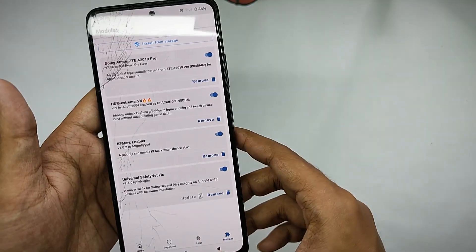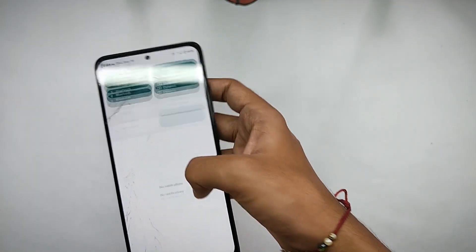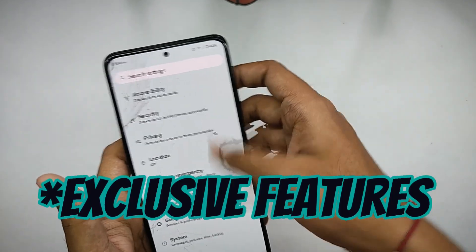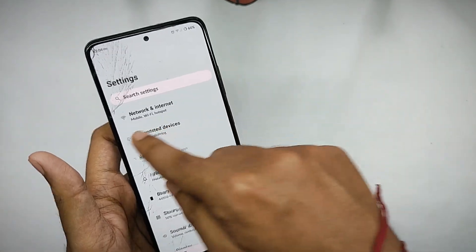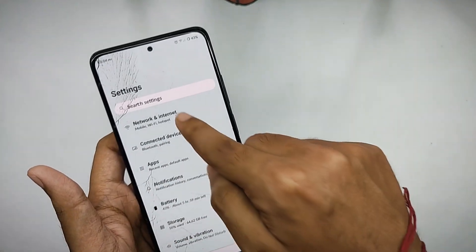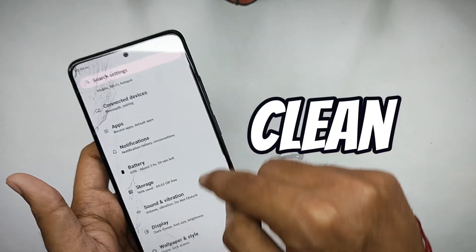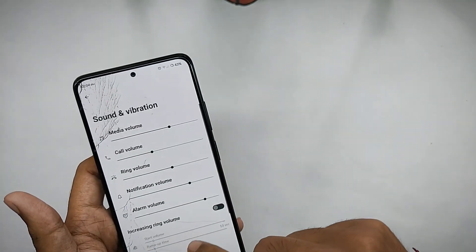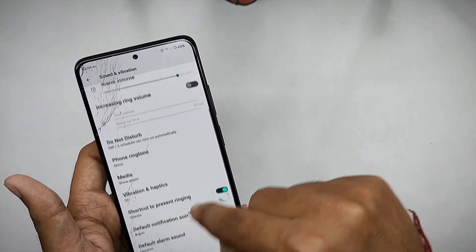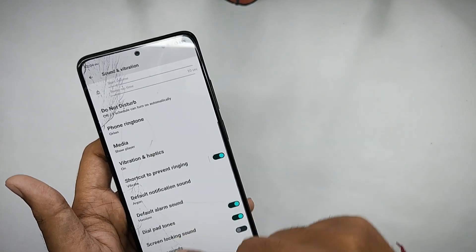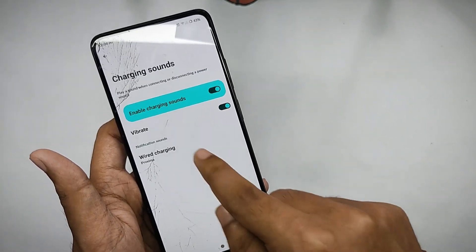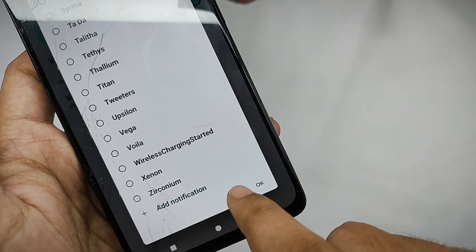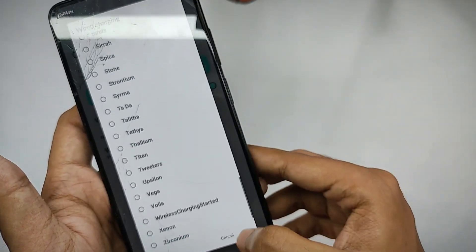Moving into the settings, you don't get a lot of so-called exclusive features because this ROM targets users who prefer a smooth and clean experience. However, in the sound and vibration settings you do get a lot of charging sound presets, and you can even set your own custom charging sound, which is a nice touch.